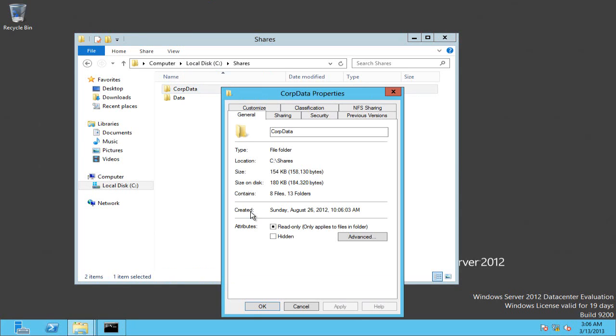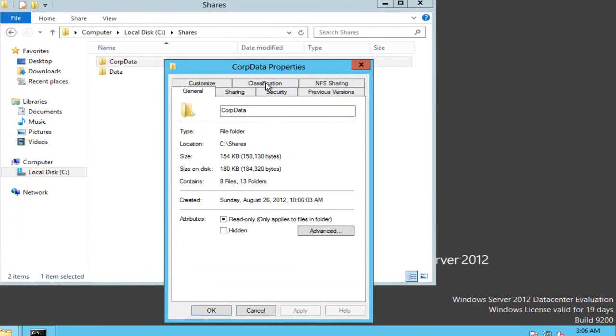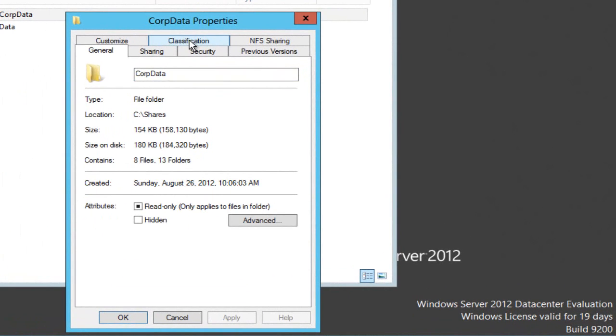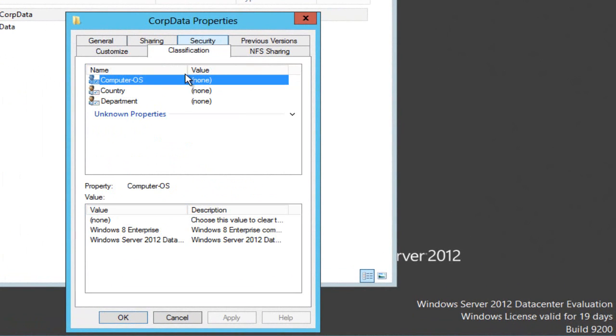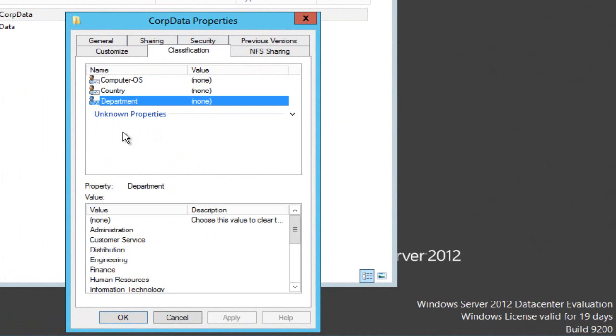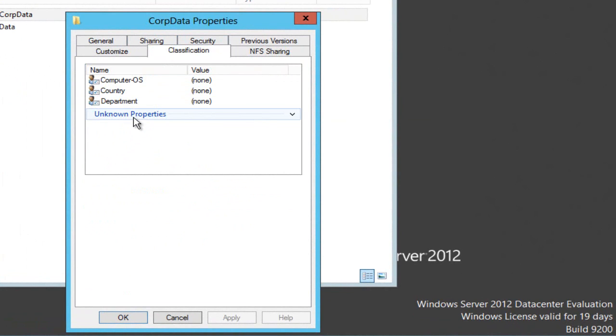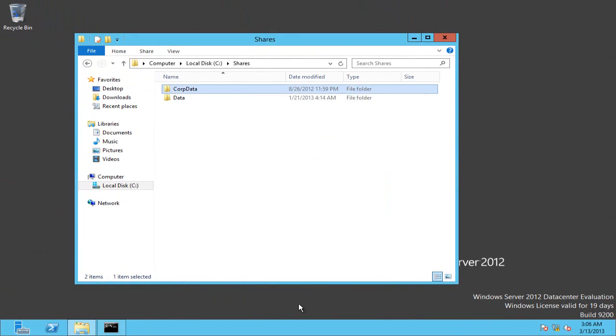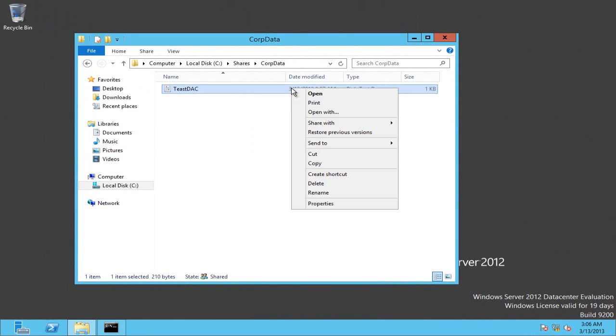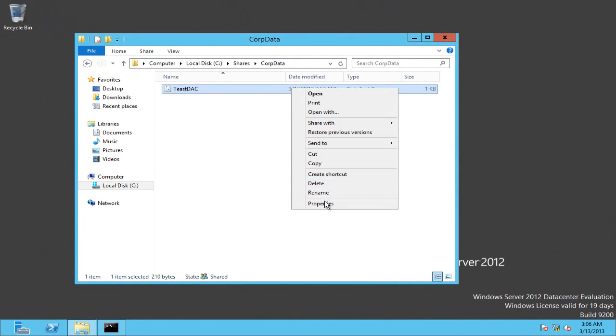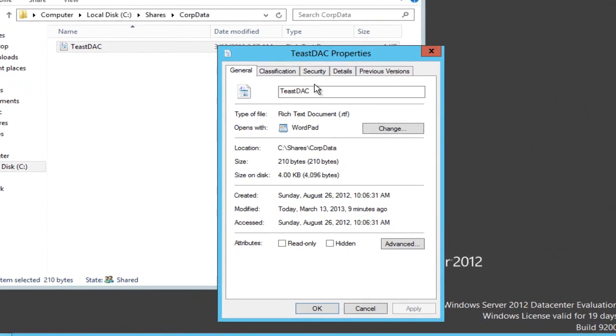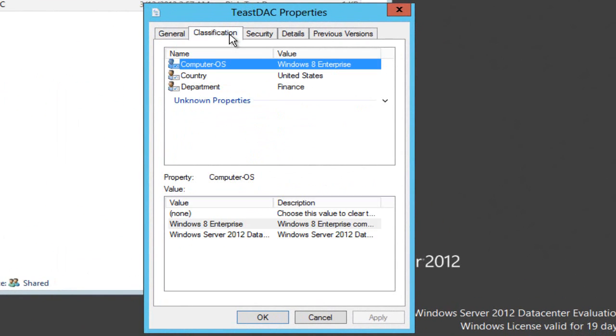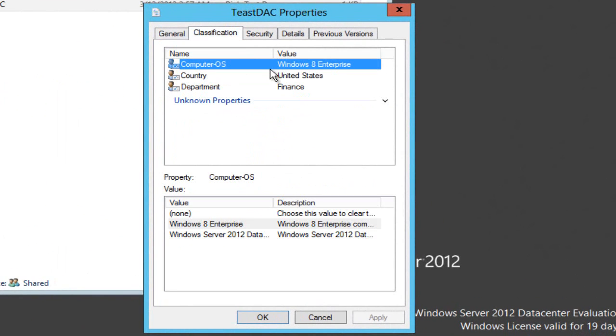So if I go on to server one now and look at my shares, my corp data share, and look at its properties, you can see we've got a new tab classification. Here are those values I set in resource properties inherited from group policy. I've set all of those to none so that any user can traverse this folder with my rule that I've implied. And then when I go into corp data and I look at my file, I can see the classification here is set to Windows 8 Enterprise, United States, and Finance.